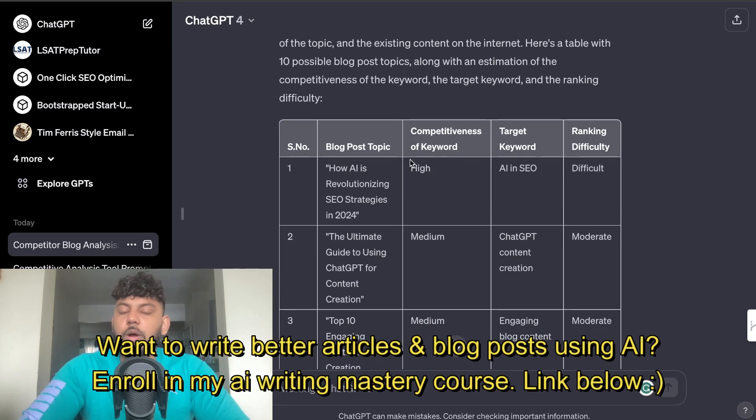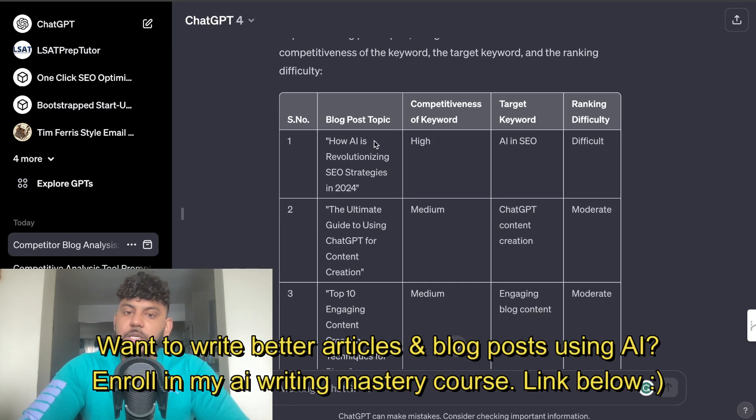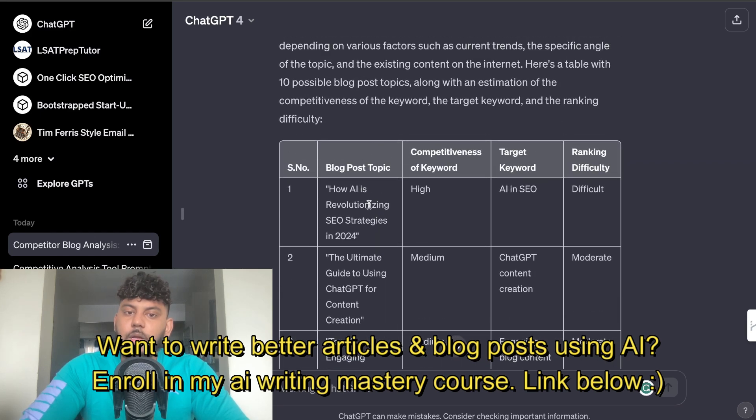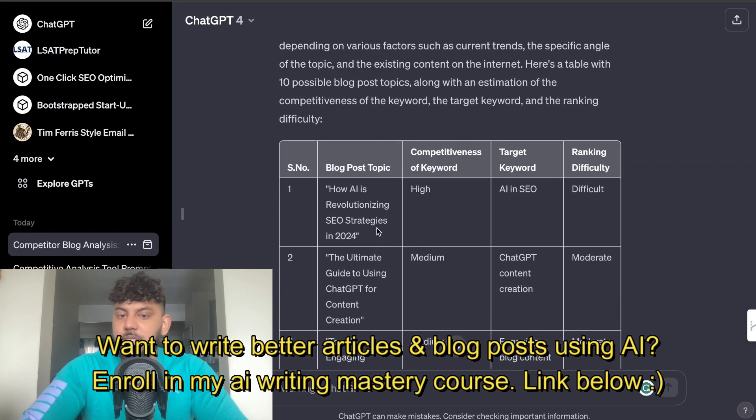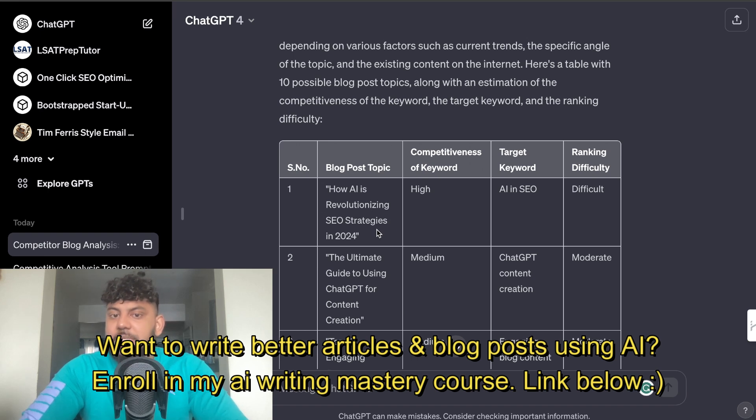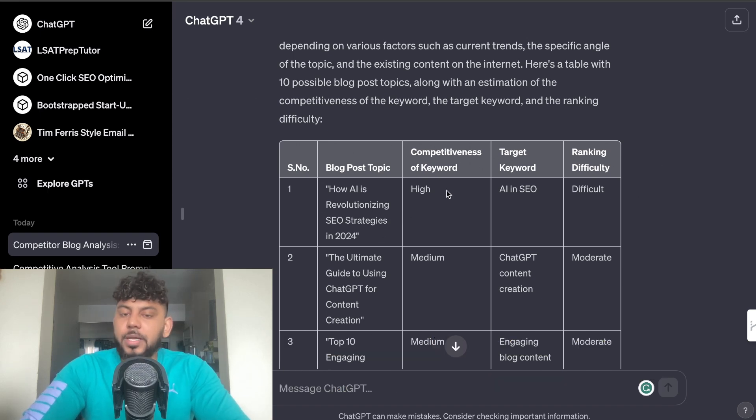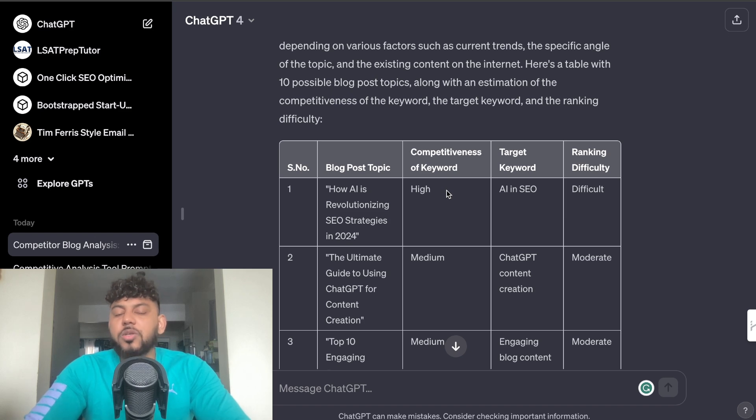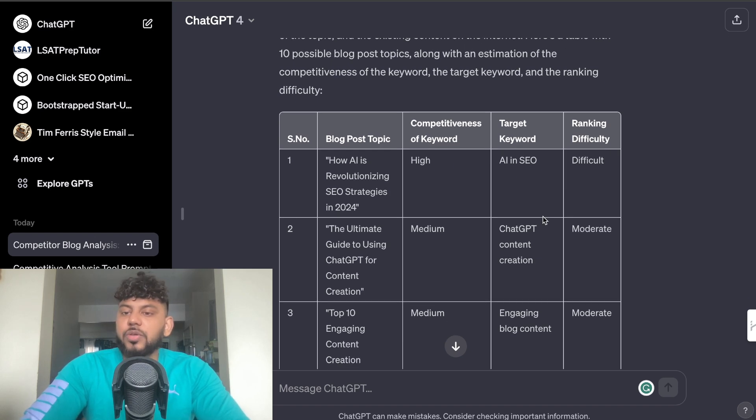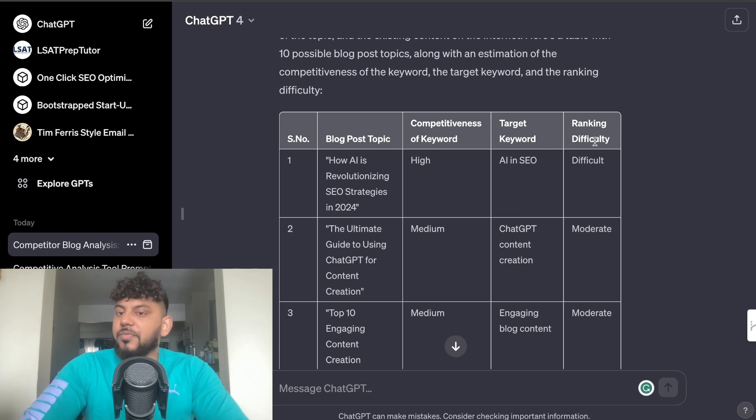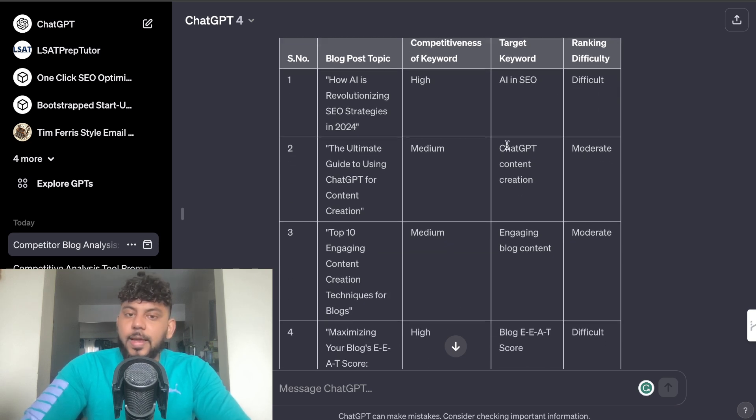So now ChatGPT was able to go ahead and create that table for me, so we have about 10 blog post topics here. How AI is Revolutionizing SEO in 2024 which is a pretty decent blog post topic. In terms of competitiveness it is high, but I don't really know how it's coming up with that metric so I would take these metrics with a grain of salt.